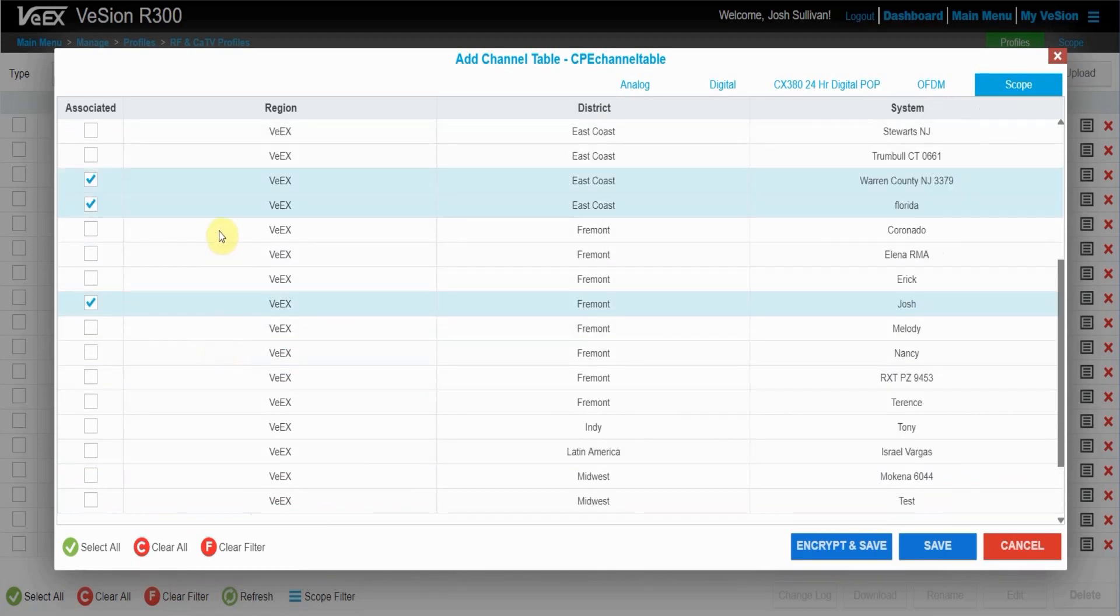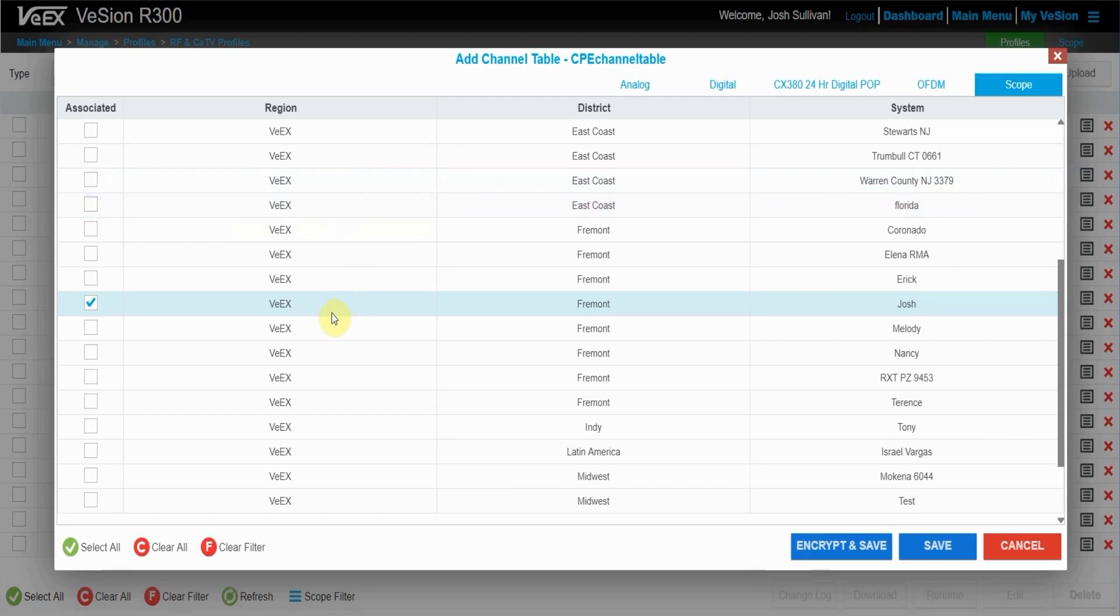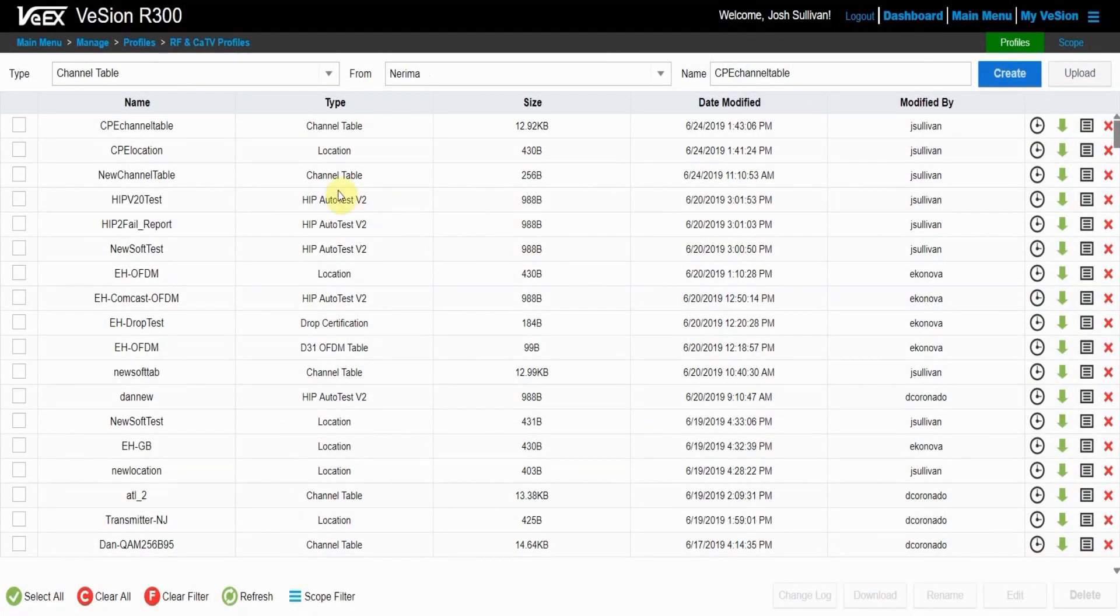As you can see, there's two more organizations this channel table is associated with. This is because I created this channel table off of a previously existing channel table. So I just want to make sure that I uncheck those scopes and make sure that my organization is checked, the VX Fremont drive. Once I'm happy with that, I can press the save button and that will create a new channel table that will pop up at the top of the list.